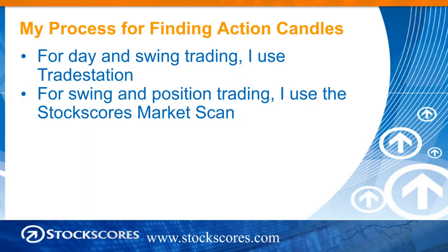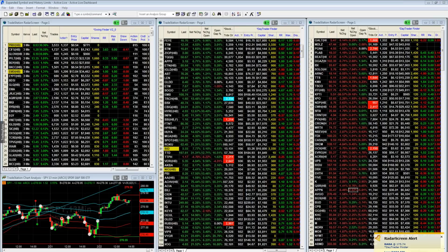These are all the stocks that made 13-minute action candles on April 9th. Here's the time that they made the action candle. So you can see there was a group at 10:09 in the morning, 10:22. Not all of them were worth taking — we still evaluate the chart. And because it's a swing trade, we have a little more time to evaluate the chart. But that's the tool I use if I want to be an active swing trader.